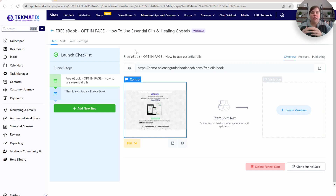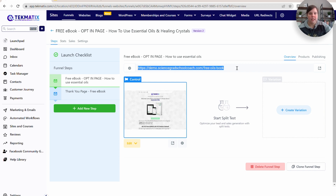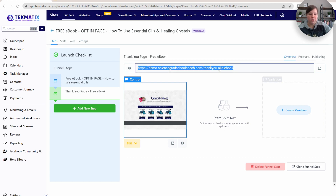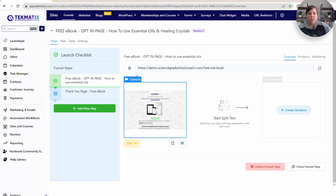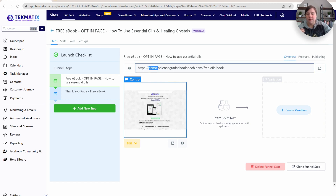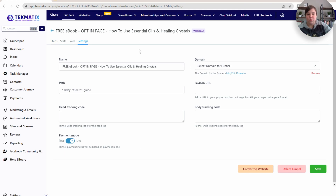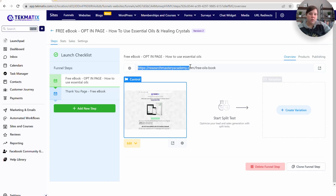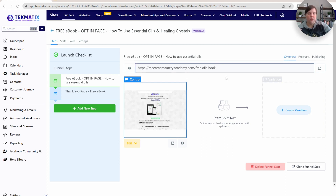It's also important to understand how you are directing people to these pages. I'll go over how to actually build out your pages in a different video, but I want you to understand how you're directing people. In your funnels, each of your pages has a different link. So this one is my website free oils book. Now you can see that this is going to go to researchmasteryacademy.com slash free oils book.